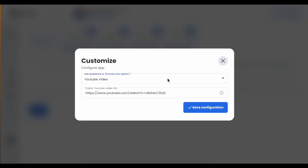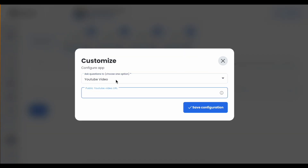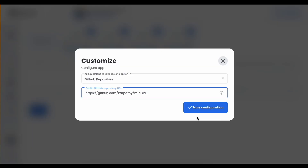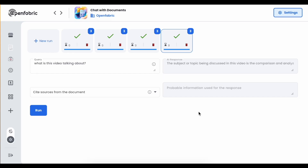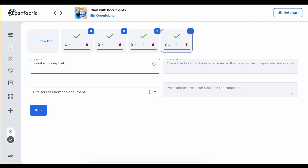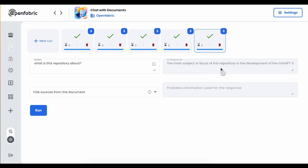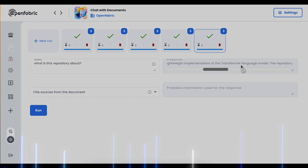We can also give it a GitHub repository which contains code, and it can correctly understand the repository. If we give it the URL of a repository, paste it, and save the configuration, it will pre-process the URL. We can then ask 'what is this repository about?' The main subject of focus in this repository is the development of the LeanGPT library, which is a small and lightweight implementation of the Transformers language model.